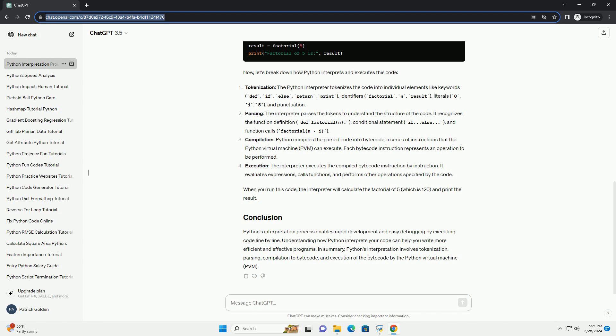Compilation: Python compiles the parsed code into bytecode, a series of instructions that the Python virtual machine (PVM) can execute. Each bytecode instruction represents an operation to be performed.